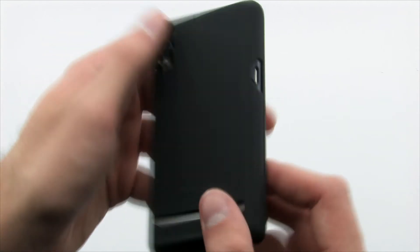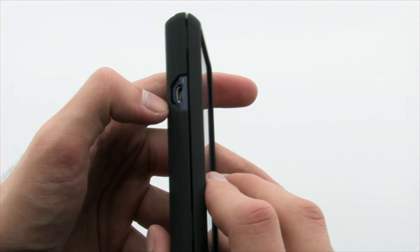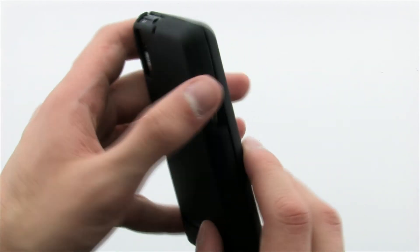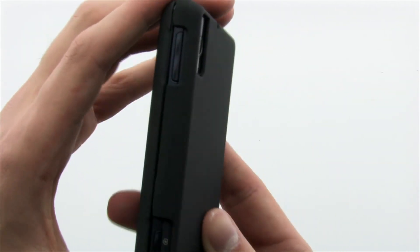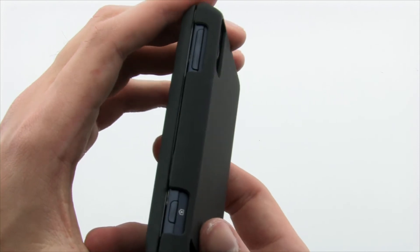The Surface Case protects the sides, top, and bottom of the device without obstructing any of the features, buttons, or ports.